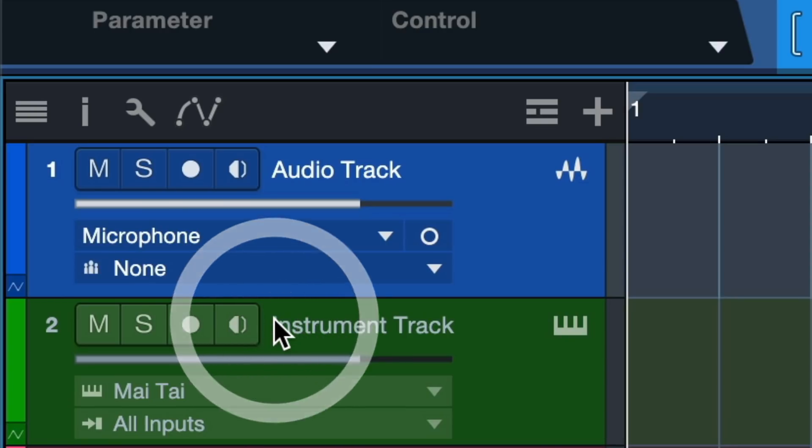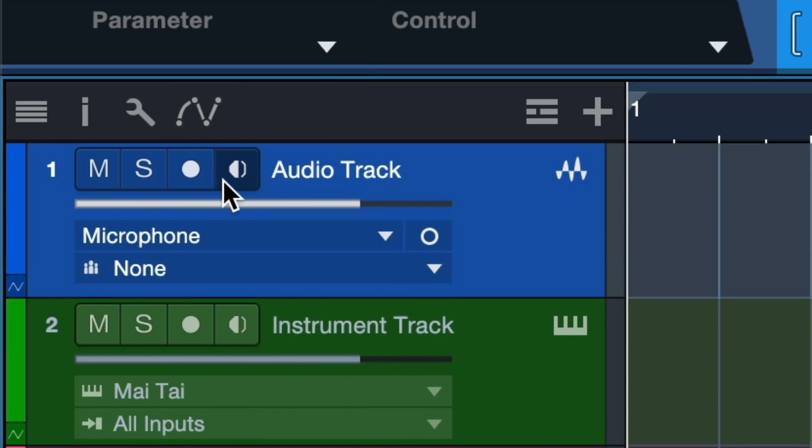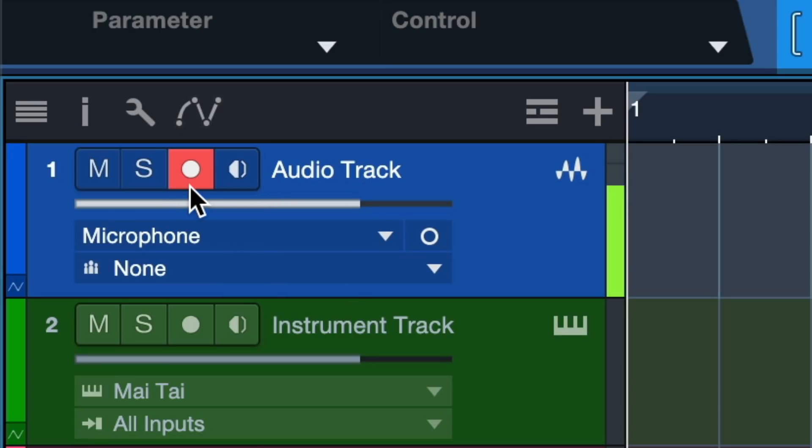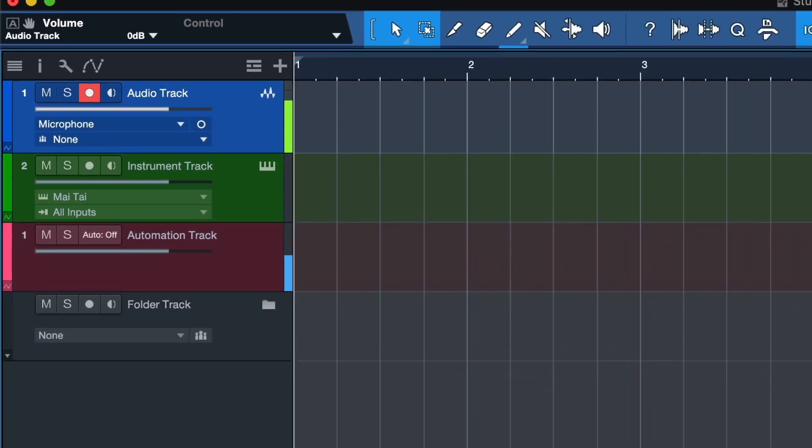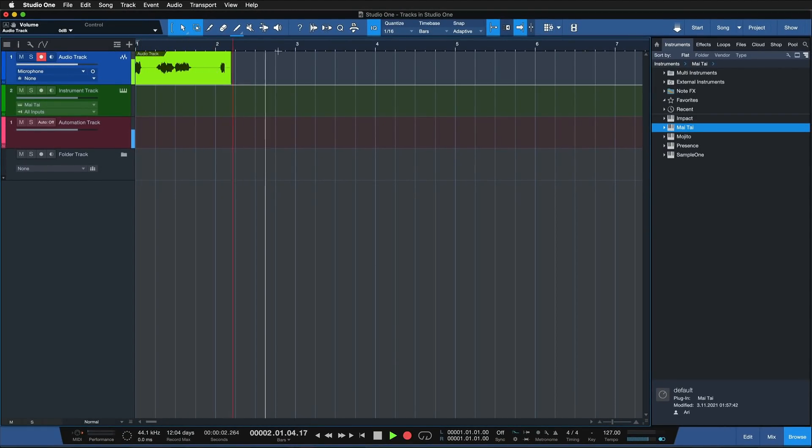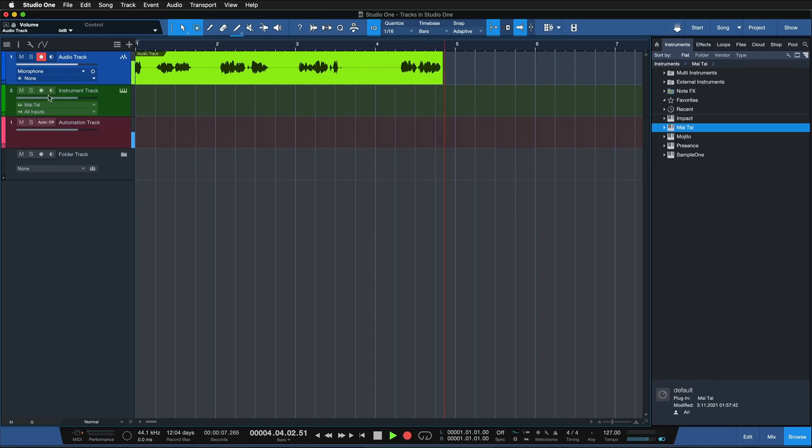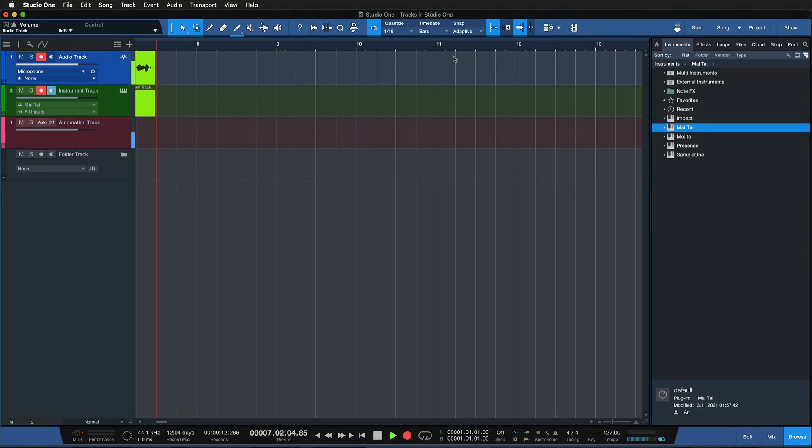As soon as I do that, the record arm and monitor arm buttons become active. The record arm button enables the record readiness of this track. If I would now hit record down here, you see that I am already recording on this audio track, whereas all the other ones where this is not enabled are not recording.